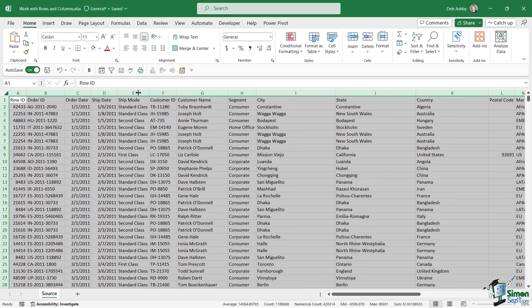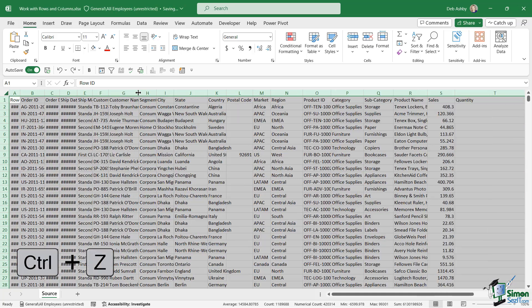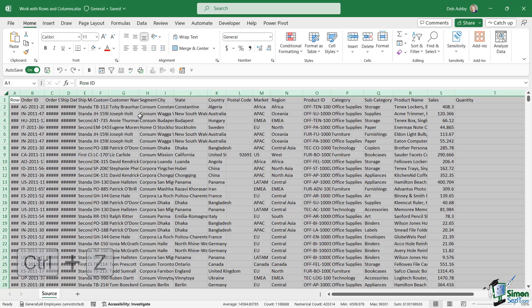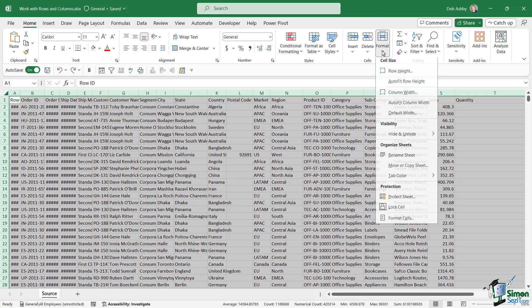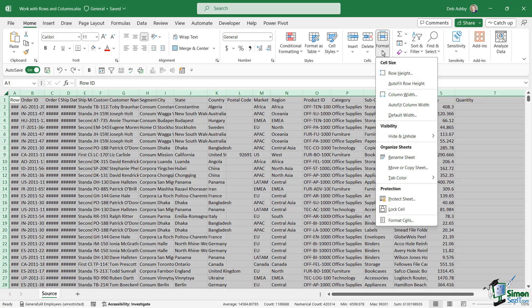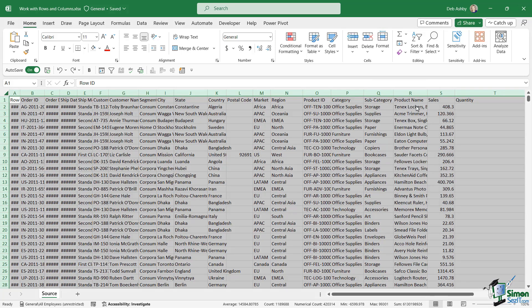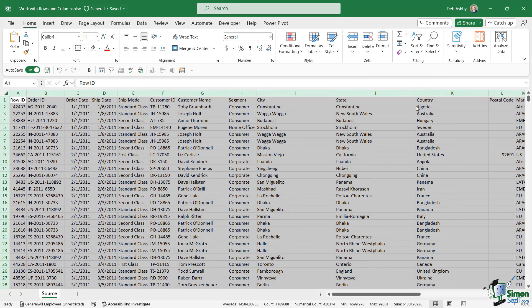Double-clicking will widen out all of those columns — effectively we've auto-fit the width. I'm going to press Ctrl+Z to undo that and put it back, because the other method is to go to the Home ribbon and under Format we have 'Auto Fit Column Width', which does exactly the same thing. So you have two options there.